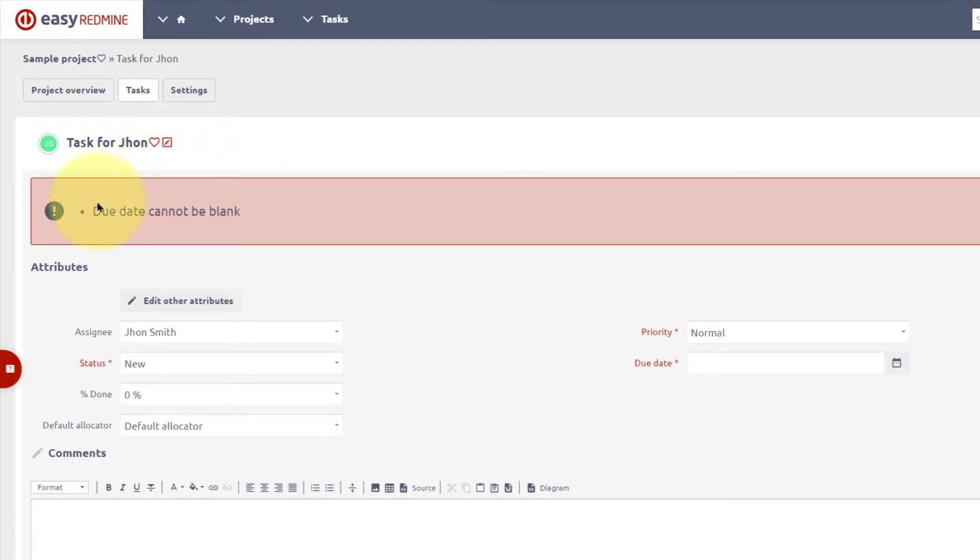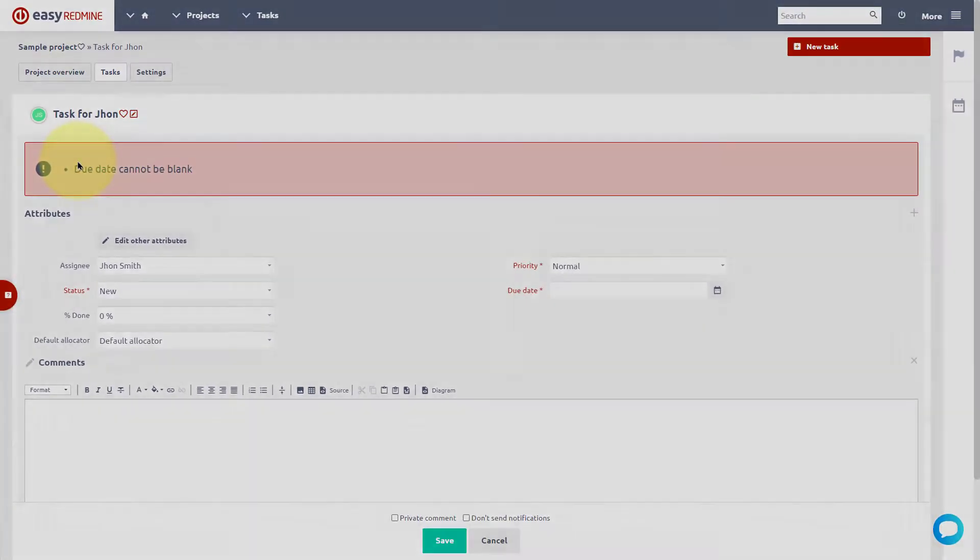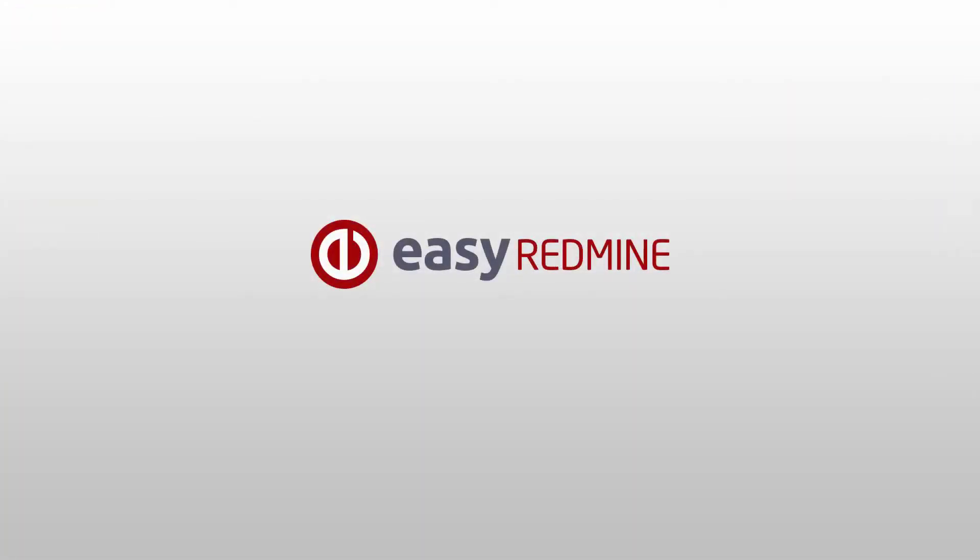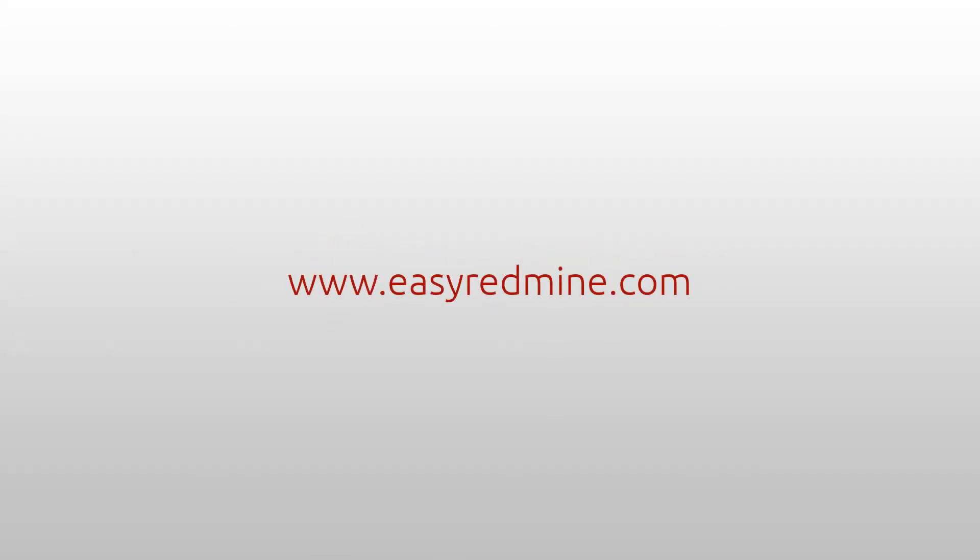This was the workflow philosophy of Easy Redmine. We hope it will help you manage your projects effectively. Thank you for watching and good luck with your projects!